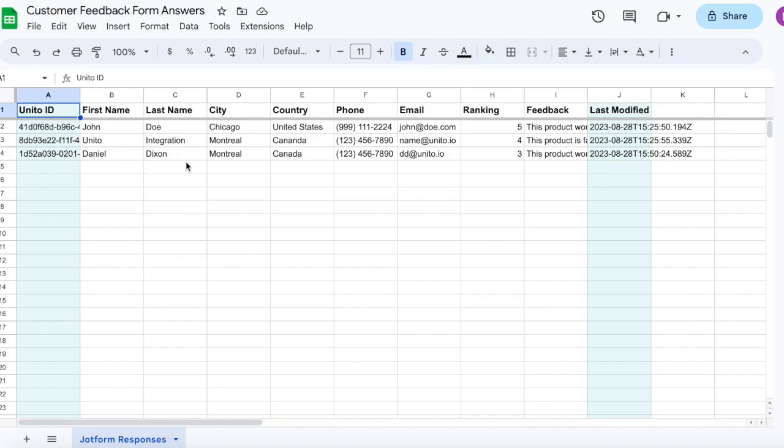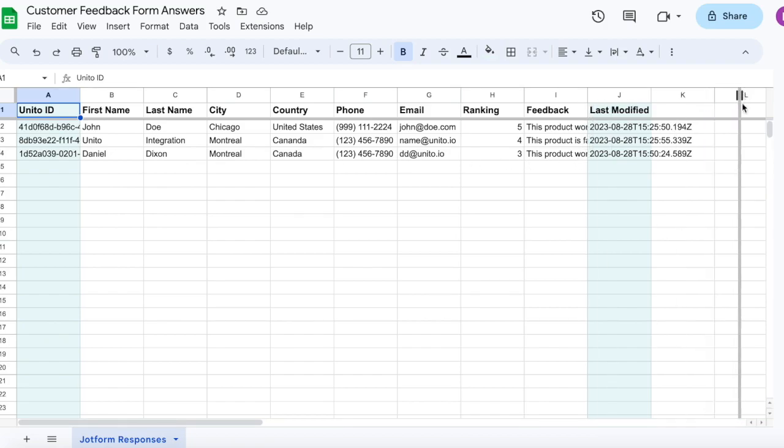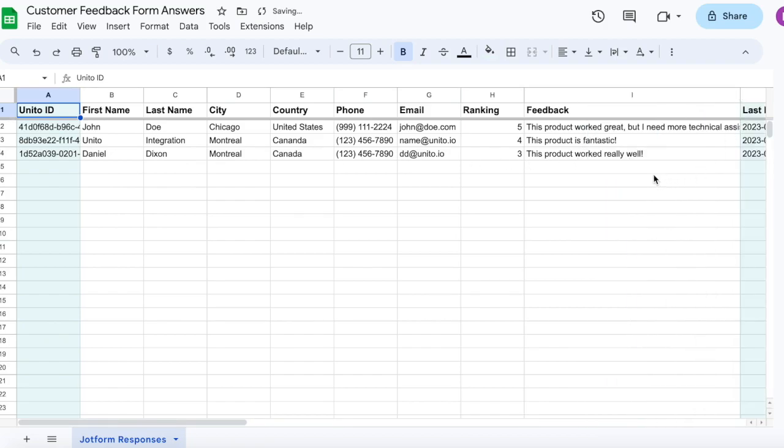Now teams can easily collect, share, and collaborate on customer feedback. You don't need to export data between tools or jump between Google Sheets and JotForm or a third tool where you're sharing this information.